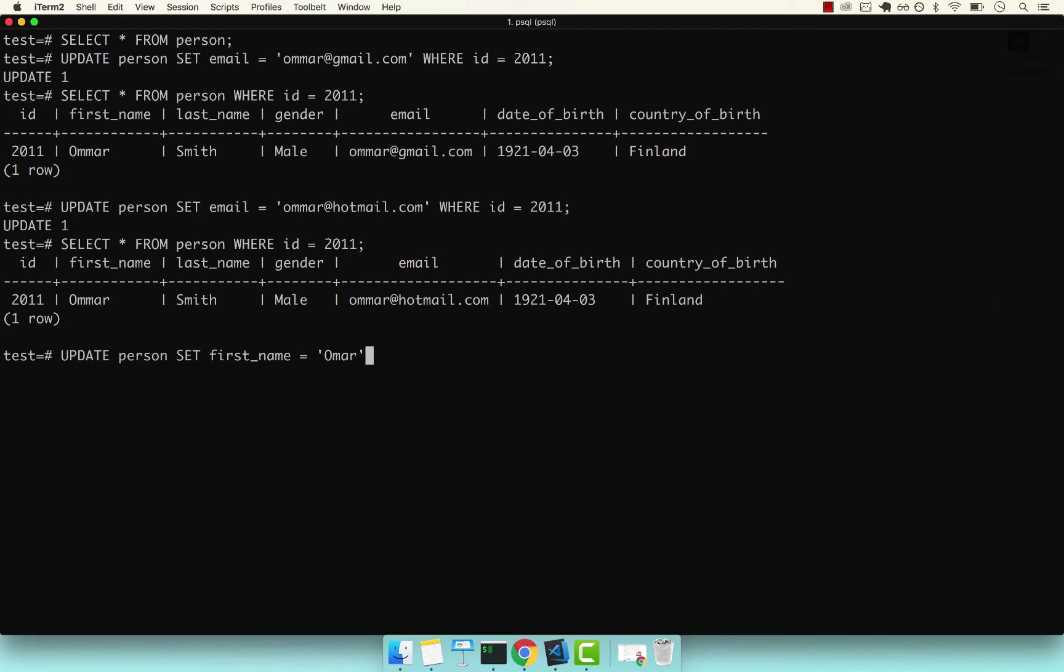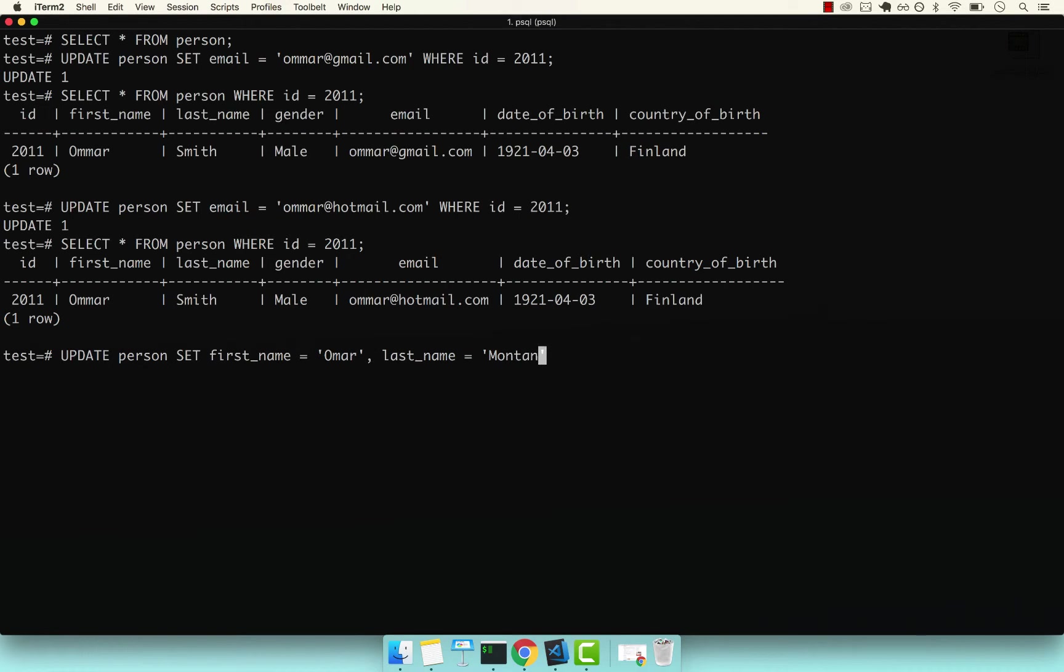And then if you want to update a second or third or more columns, you simply add a comma followed by the next column. So right here, let's go ahead and say last_name equals to Montana. So Omar Montana.